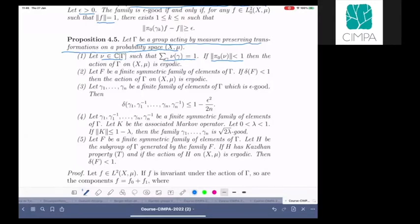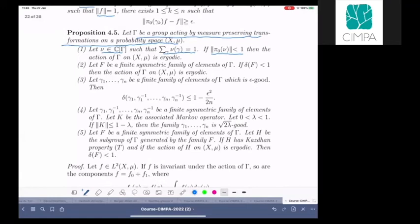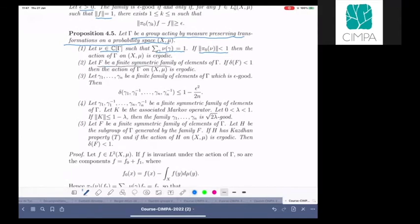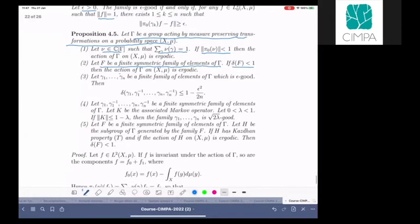The second point: we take a finite symmetric family of elements of gamma, and if the discrepancy is less than one then the action is ergodic. This is a special case of point one, so I will only prove point one and point two will follow.